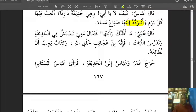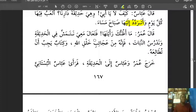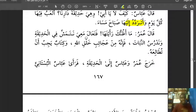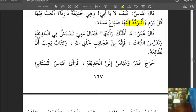Umar, the father, said: 'Ma azunnu ka ra'aytaha' — I don't think you've really seen it. From this we realize the father doesn't mean just looking at it — he means truly knowing it. He said: Come with me, let's take a walk, 'natamashsha,' and study the plants 'wa nadrusu al-nabata.'